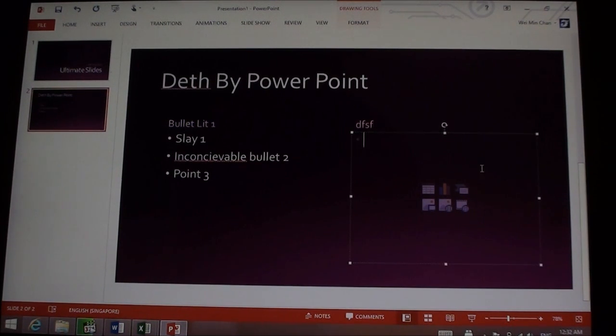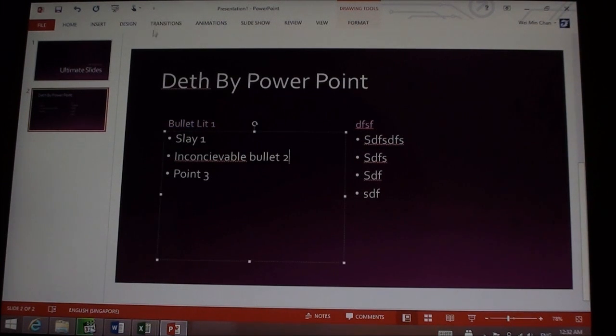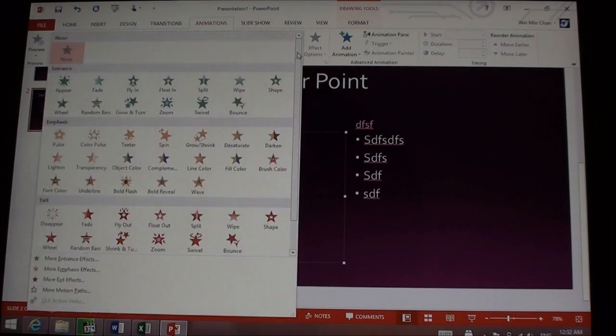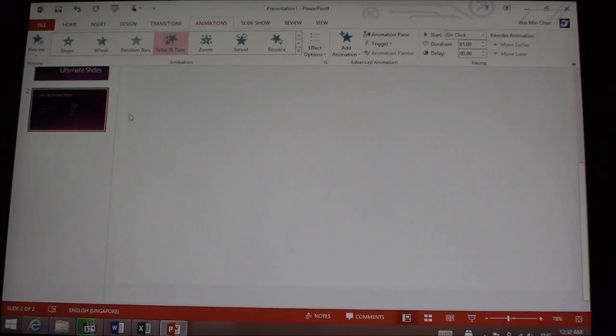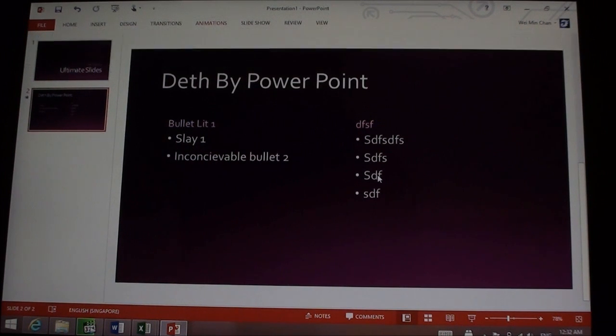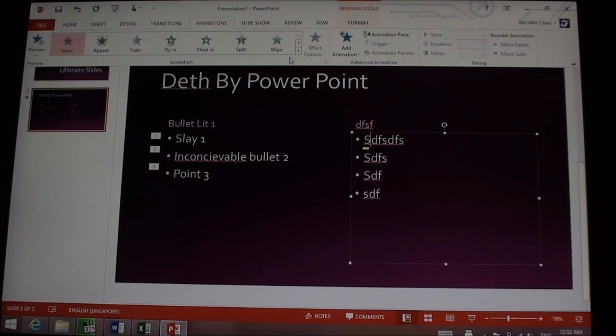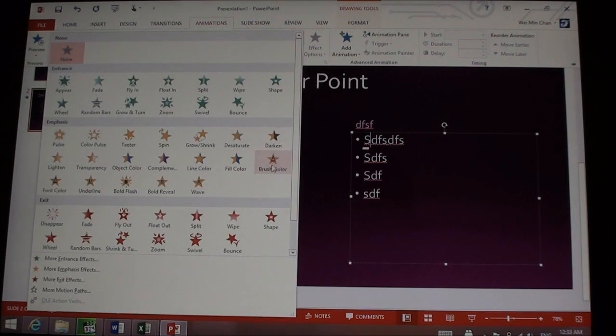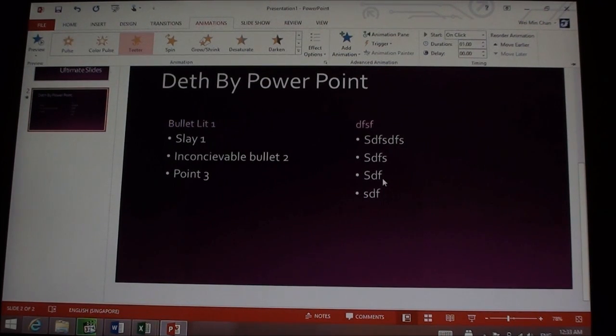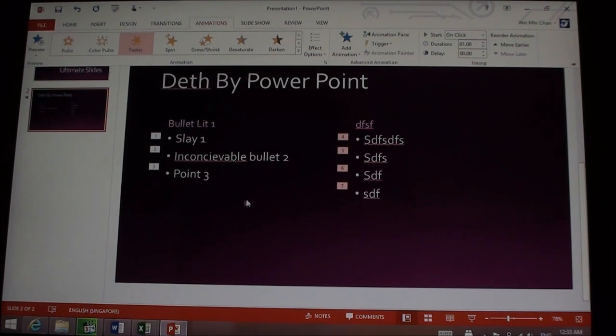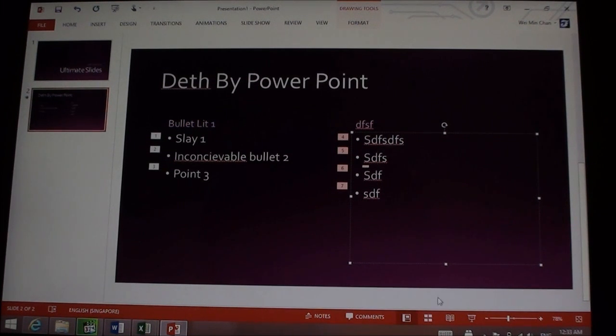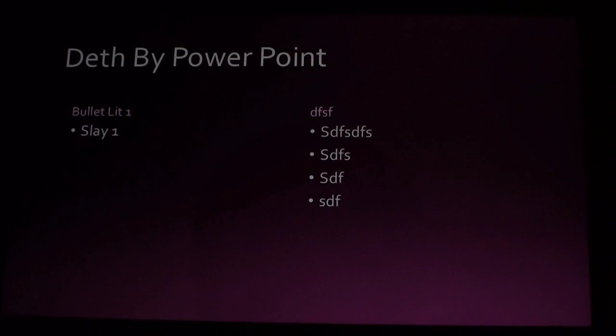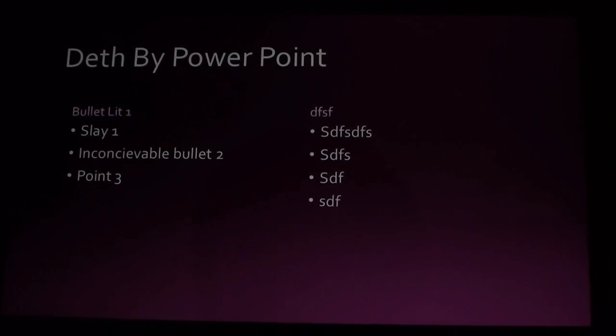Now because we want animations, let's go for grow and turn. And then I guess I'll just use emphasis, and I'm going to do a slight presentation. Well, that's okay.